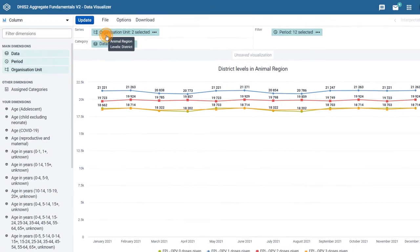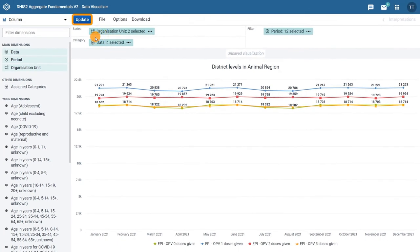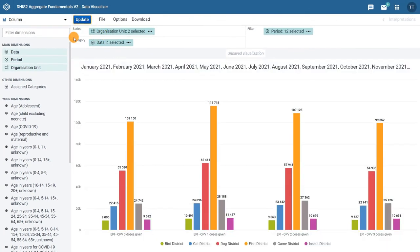Click on it and then click on update to view the new changes in your chart. Here we can see the number of vaccinations given by dose in each district.